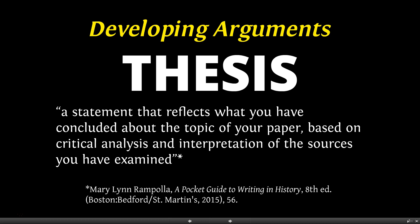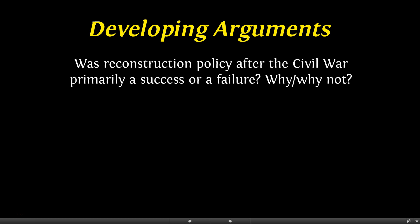Since the thesis or argument is the central idea that drives a history essay or a historian's book, it is important to understand exactly what a thesis is. Imagine you've been given the following history essay assignment: 'Was the Reconstruction policy after the Civil War primarily a success or a failure? Why or why not?' As you begin to develop your thesis in response to this prompt, keep in mind the following points about what a thesis is not — these are really common pitfalls when developing historical arguments.